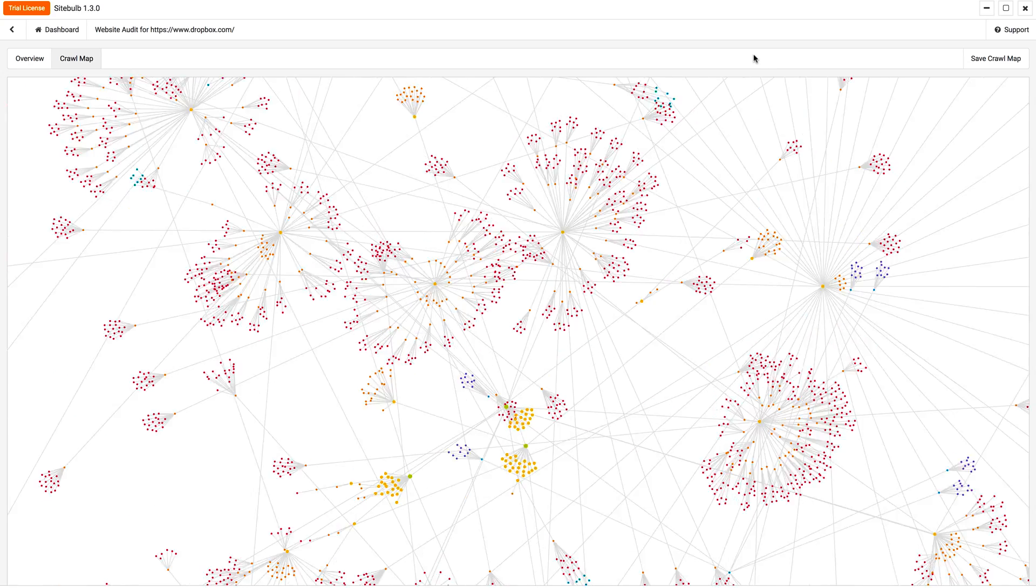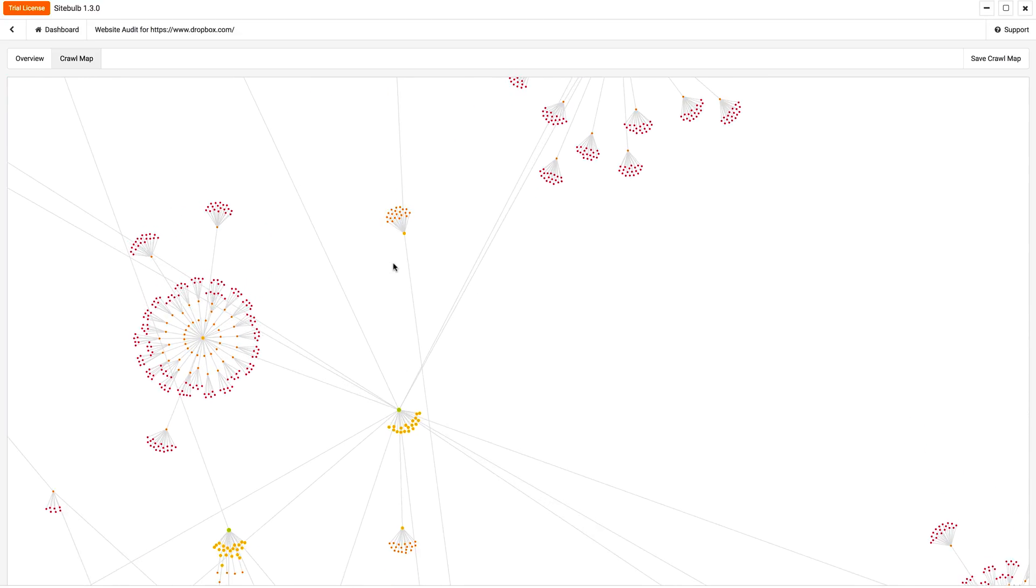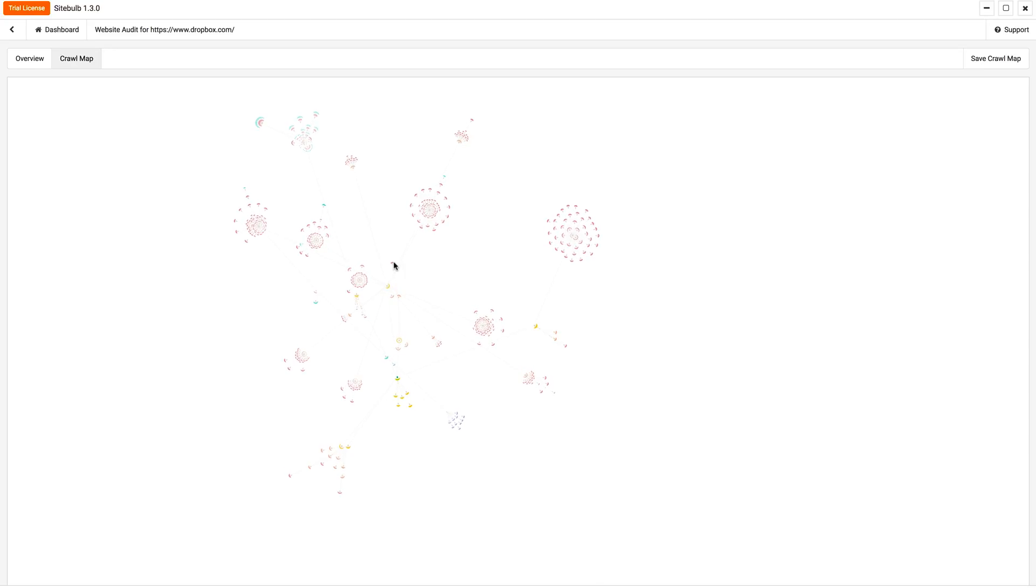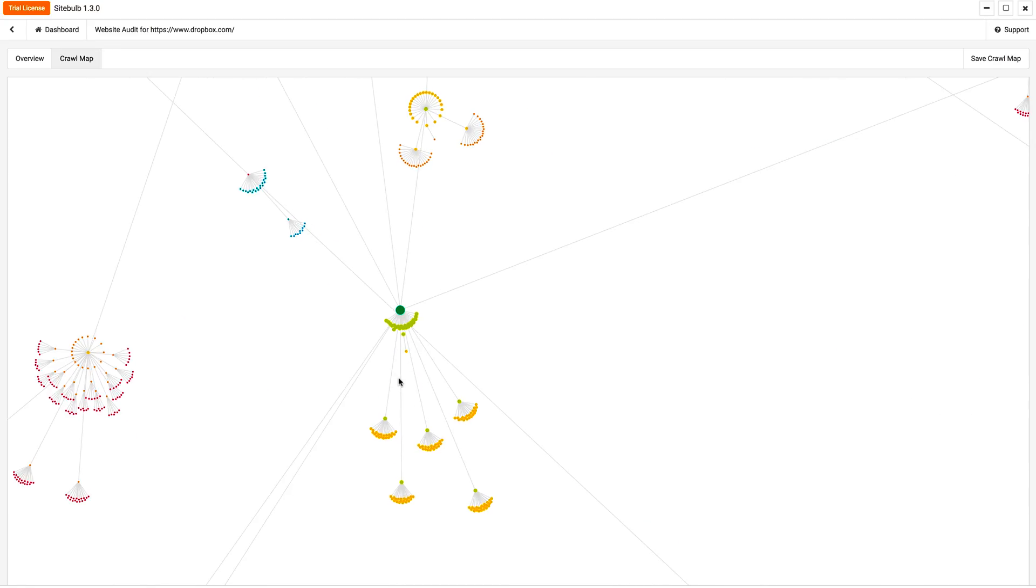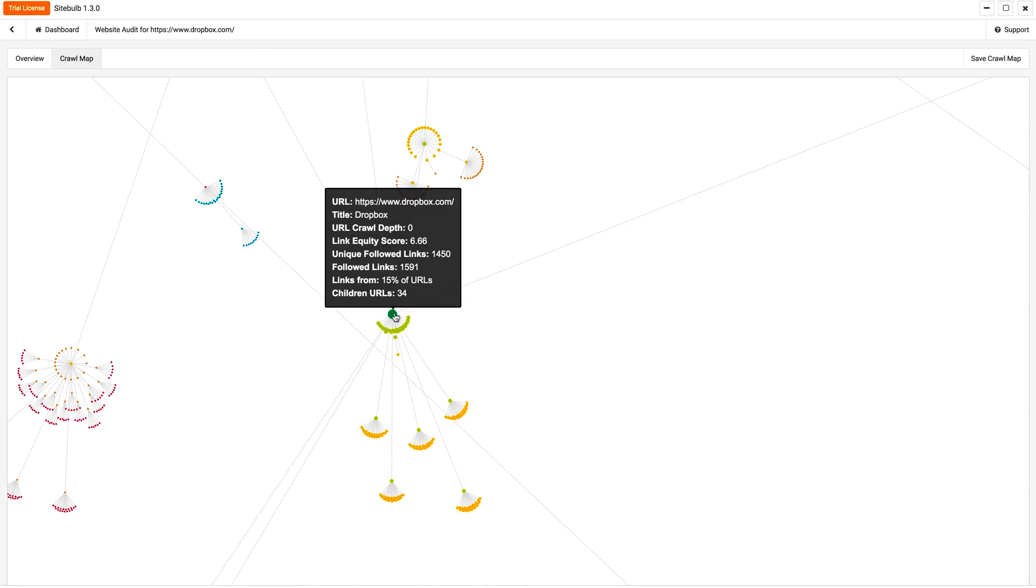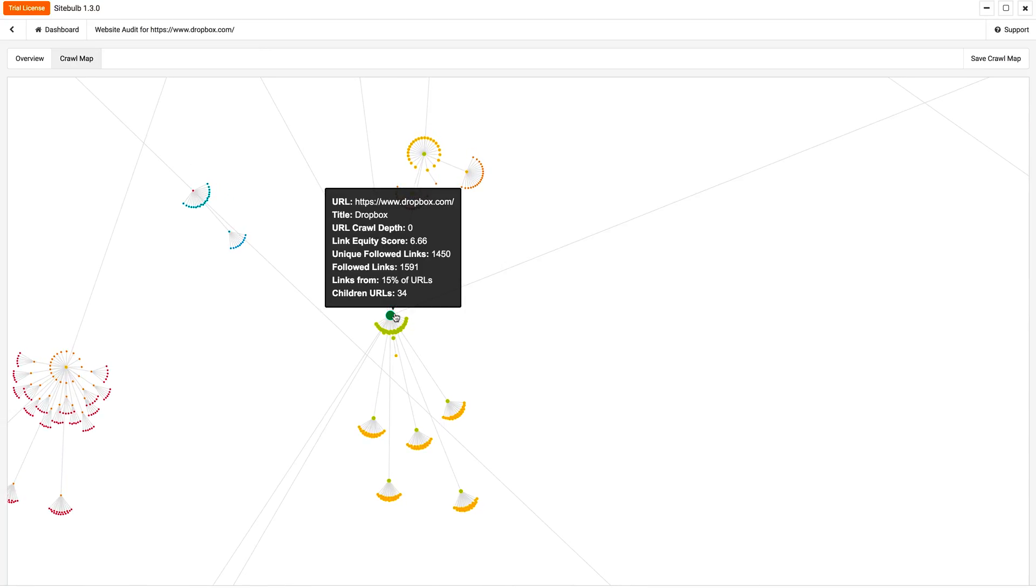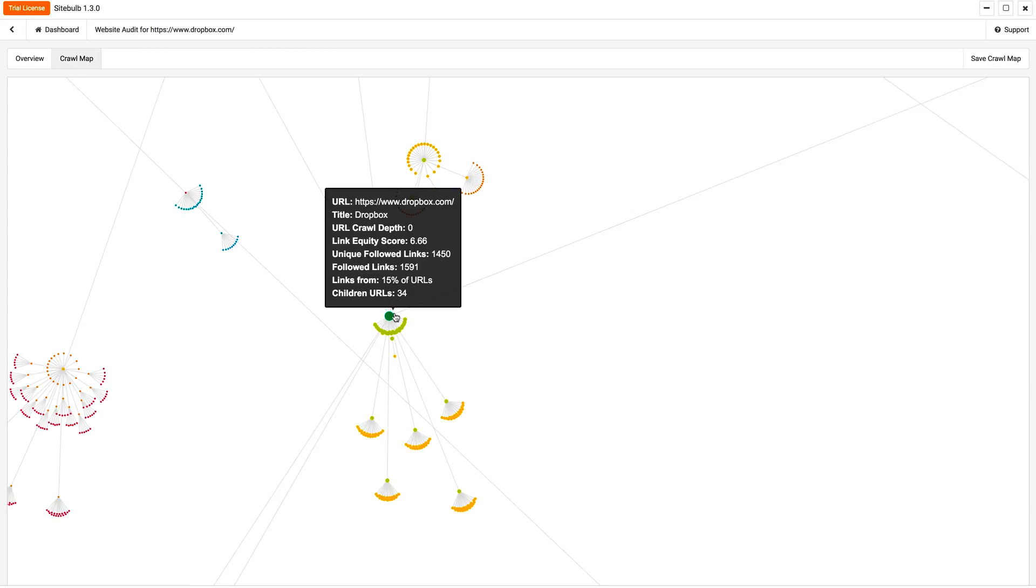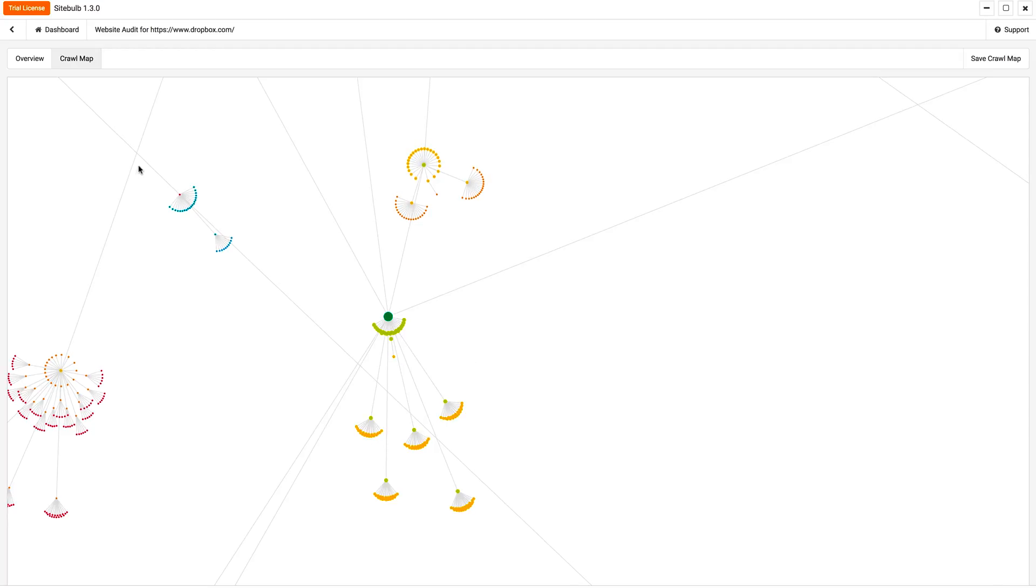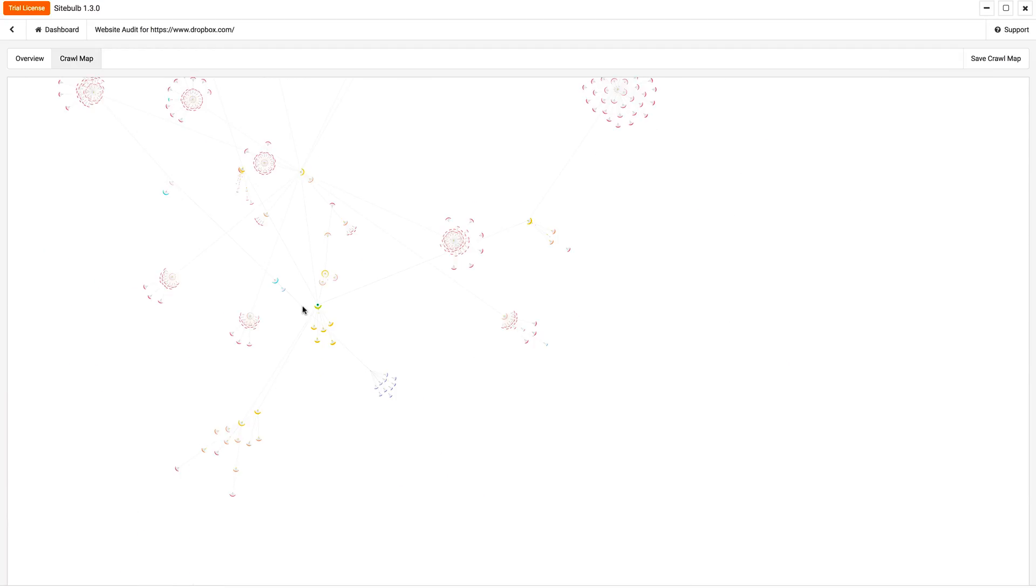If you're a visual person now, this is Dropbox. So their crawl map is insane. Yours most likely will not look like this, but you can zoom in and start to see, yep, that's the main domain for Dropbox. And you can see the depth, its link equity score, how many unique followed links are to it and all that kind of stuff.